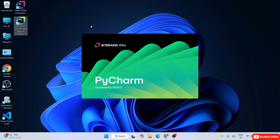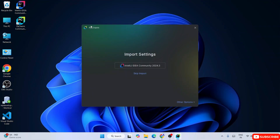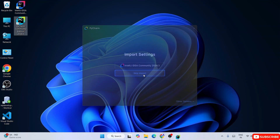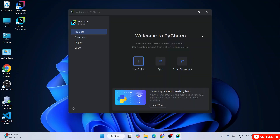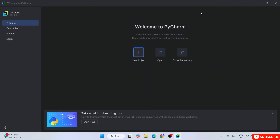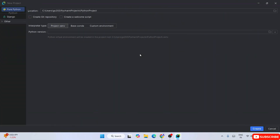PyCharm starts launching and you'll see it asking whether you'd like to import settings from IntelliJ IDEA. If you have IntelliJ IDEA previously installed, you can import settings from there. Otherwise, if you're installing fresh just click 'Skip Import'. Welcome to PyCharm! Now maximize the window and click on New Project.